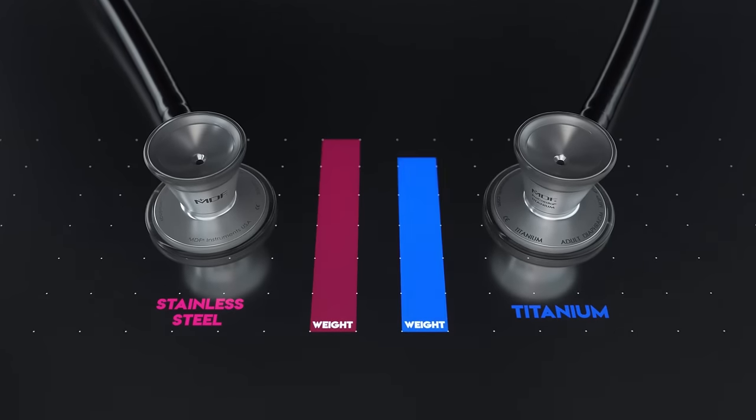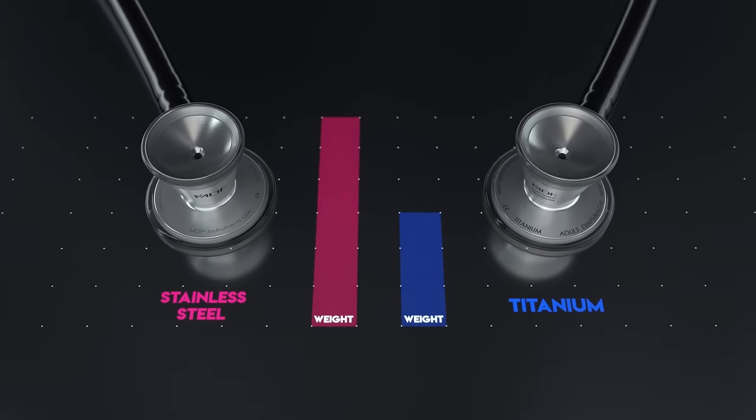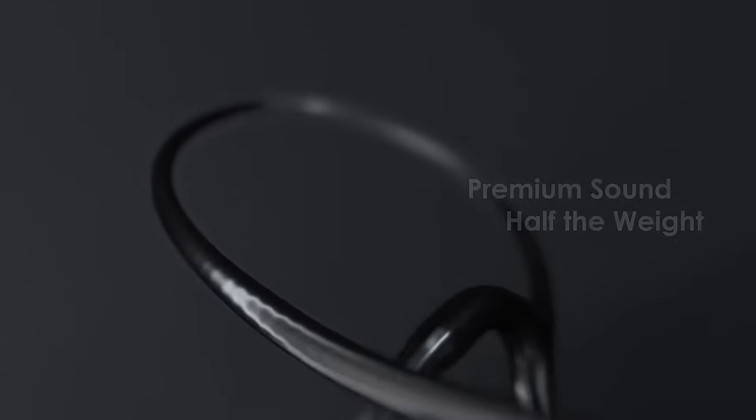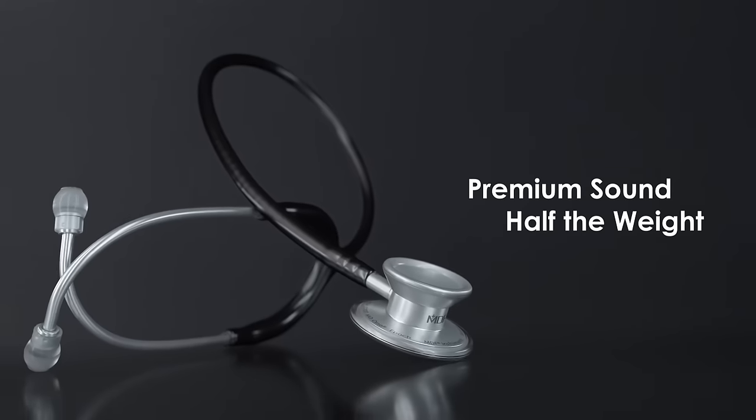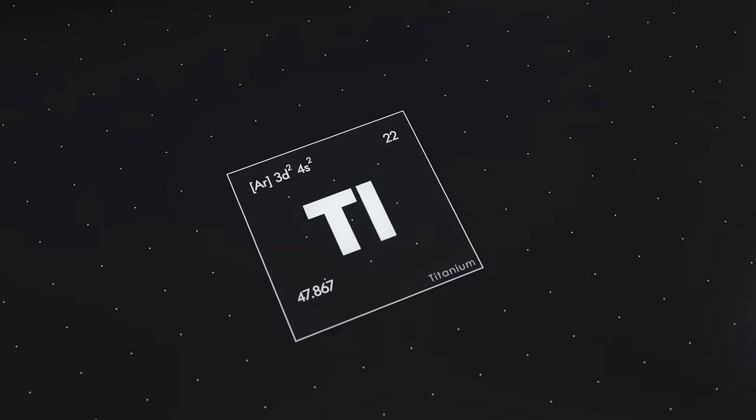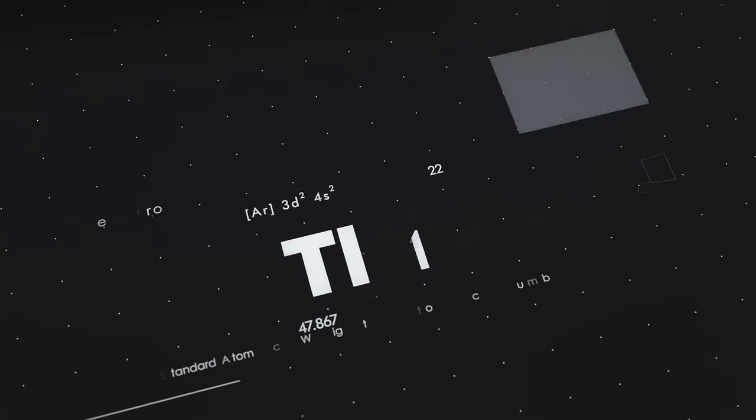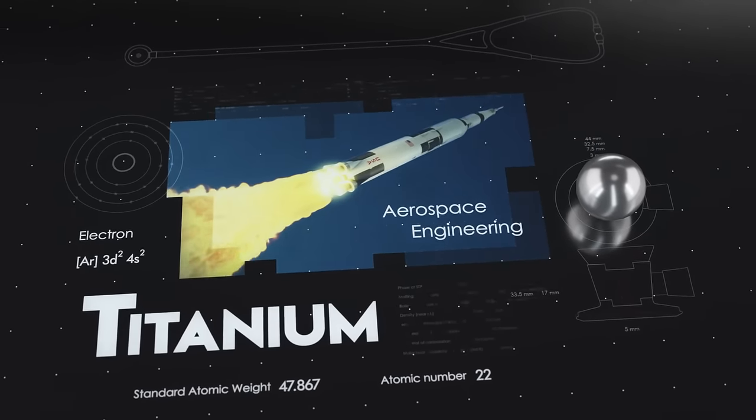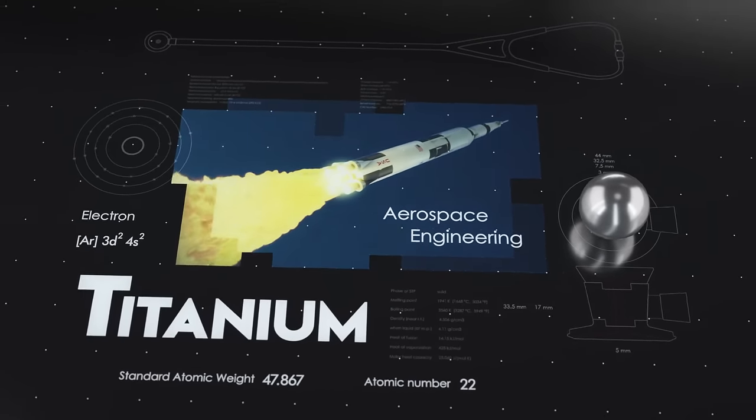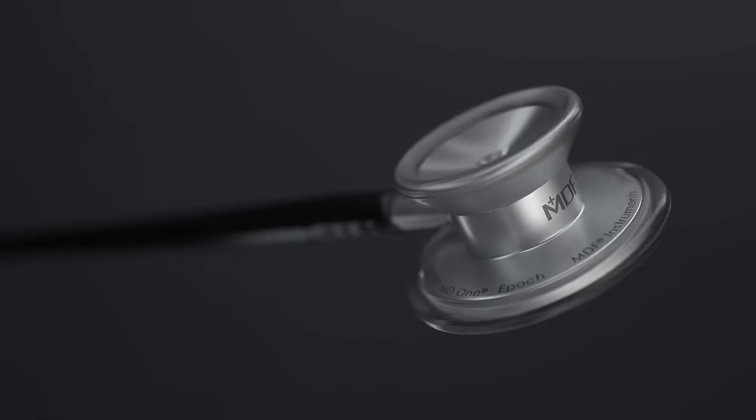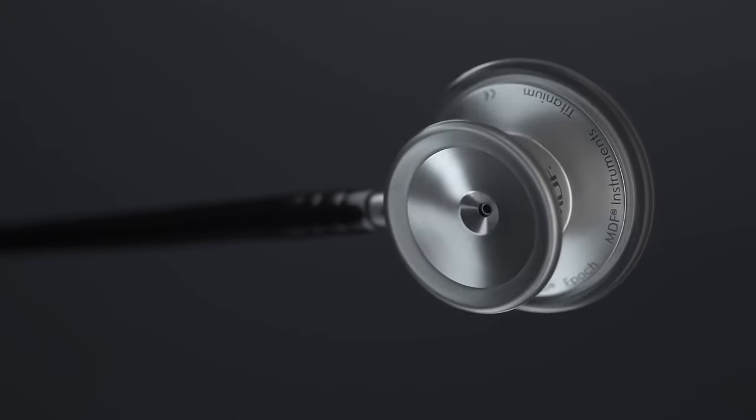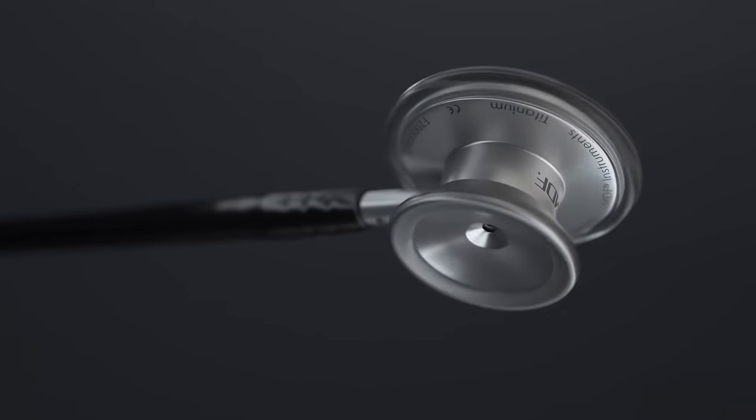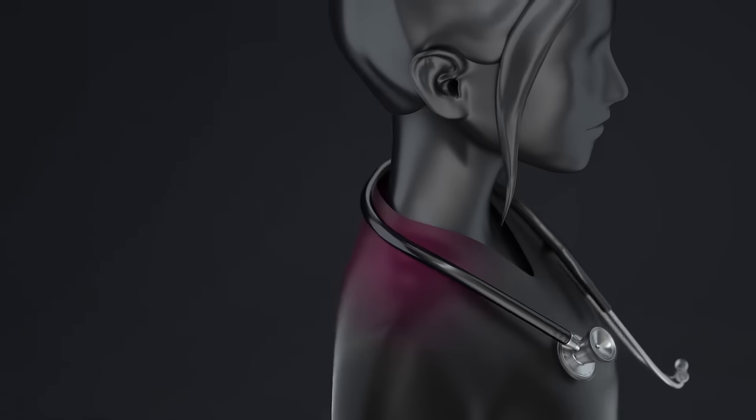But at nearly half the weight of stainless steel, our titanium series is the first of its kind to deliver uncompromised sound. Taking the same metal used by aerospace engineers, titanium is the perfect metal to give you the sound quality you need while taking away the weight around your neck.